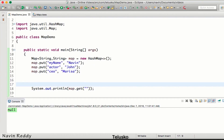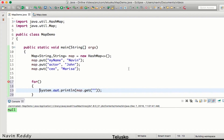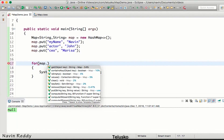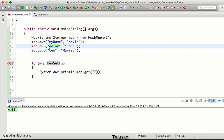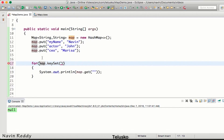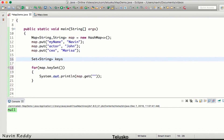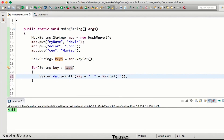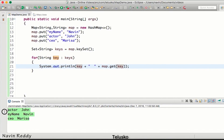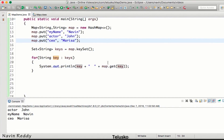To iterate over all entries, we use the `keySet()` method, which returns a Set of all keys. We store it as `Set<String> keys = map.keySet()`, then use an enhanced for loop: `for (String key : keys)`. We print each key and use `map.get(key)` to print the corresponding value.